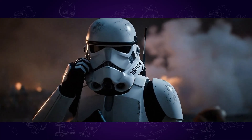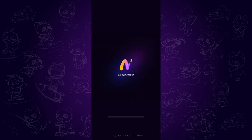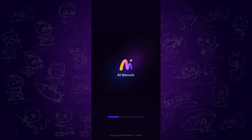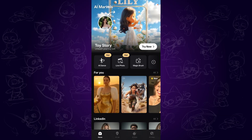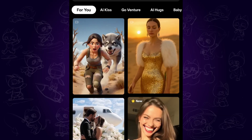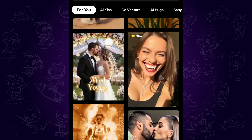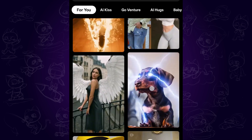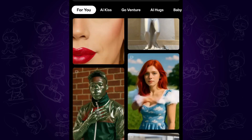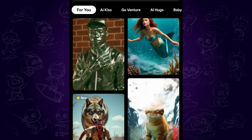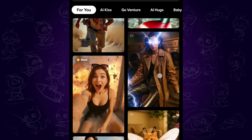Apart from this, if you also want to explore more trending AI videos, AI Marvel's app is a good application for you to stay up to date. There are dozens of viral AI video templates on mobile devices for you to play around so that you won't miss any of the funny ones. Feel free to explore more with the link in the description.